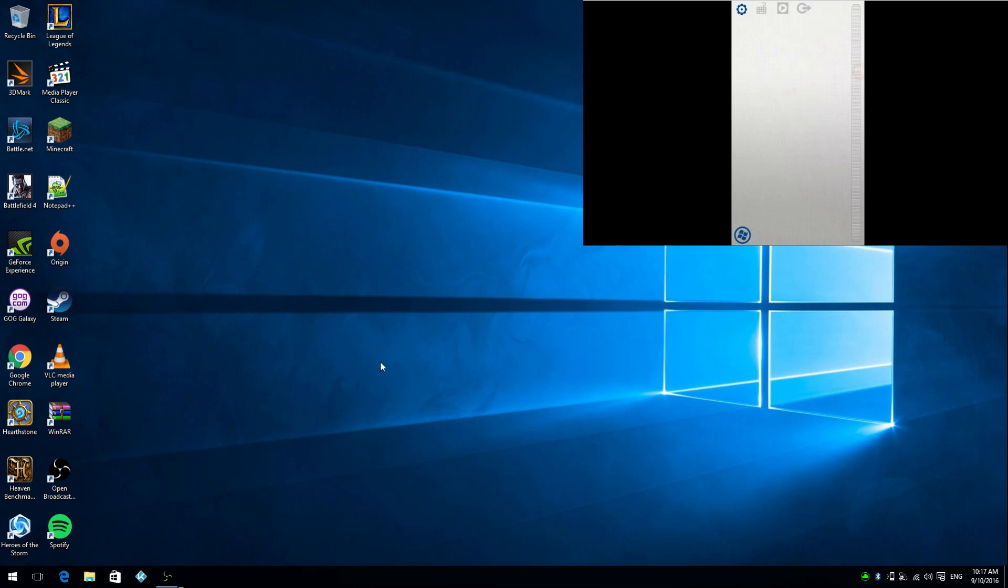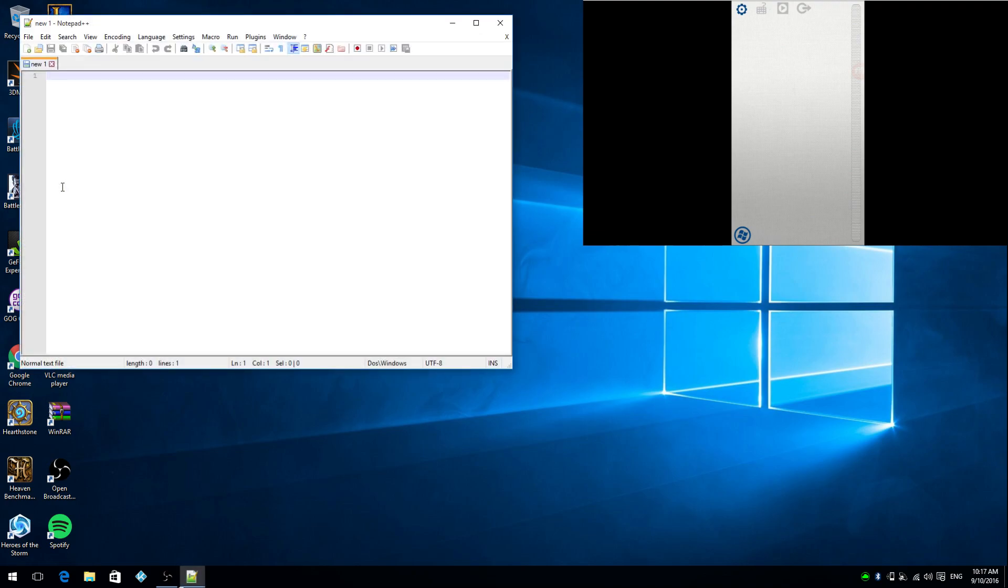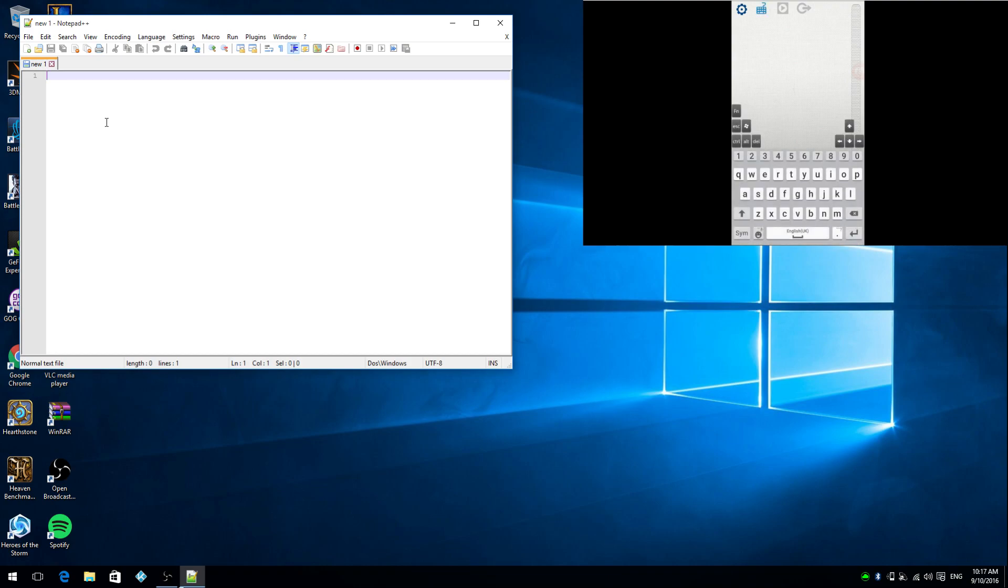Now we're demonstrating the Intel remote app. You can simply connect to your PC via Bluetooth using your smartphone. Just simply download an app, plug and play, connect to your PC via Bluetooth, and I'm just demonstrating this right now. This is actually my own phone that I'm using to connect to the PC.